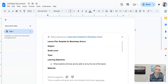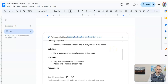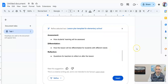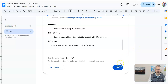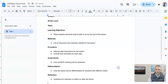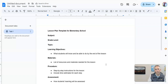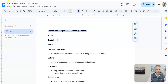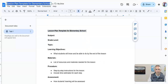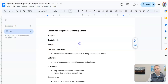And there we have a little template. Now I can scroll through and look at that. And if I like it, let's go ahead and insert it right into that document. And now I'm going to call my document 'Lesson Plan Template for Elementary School.'